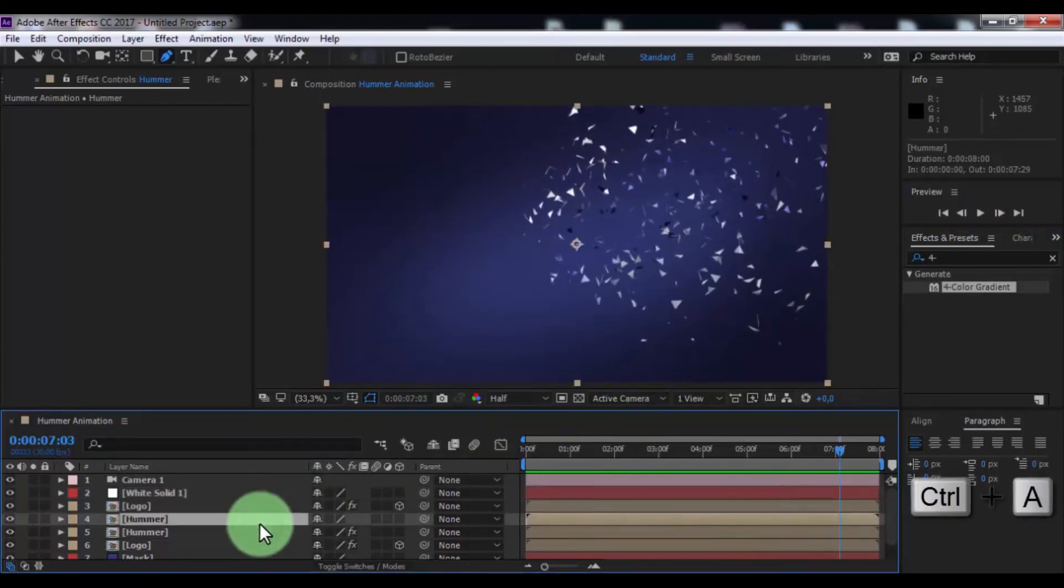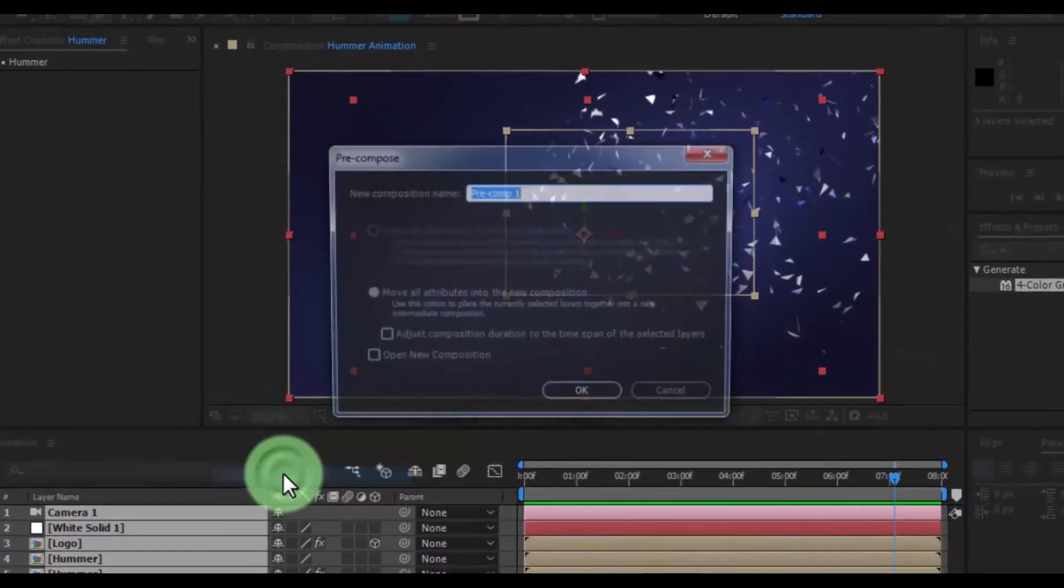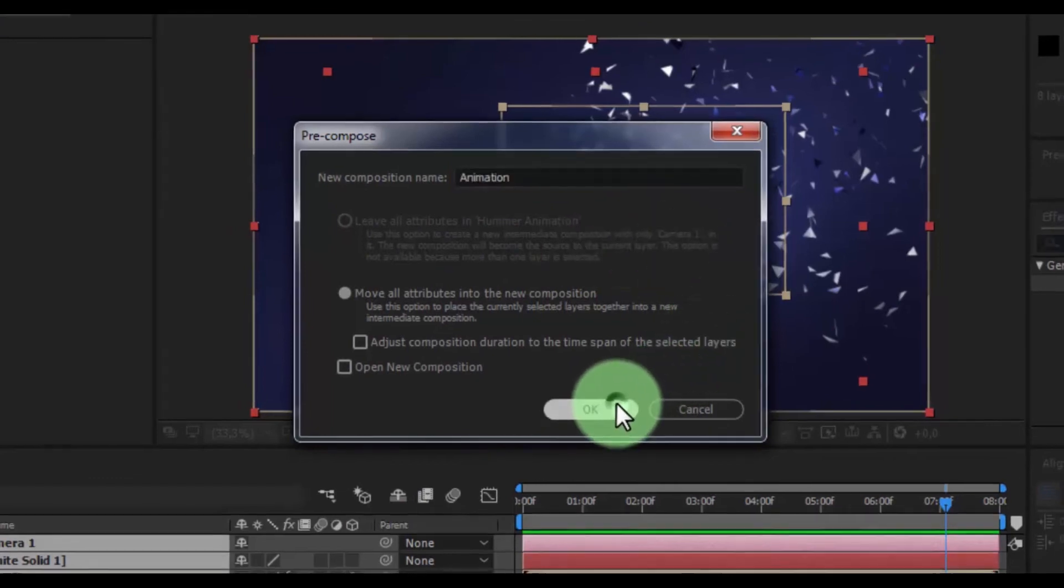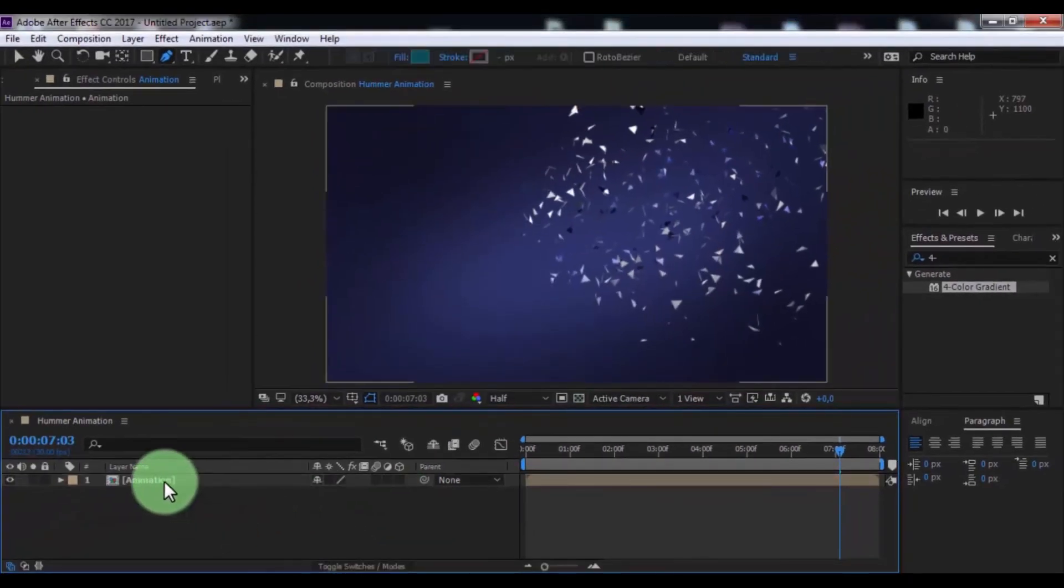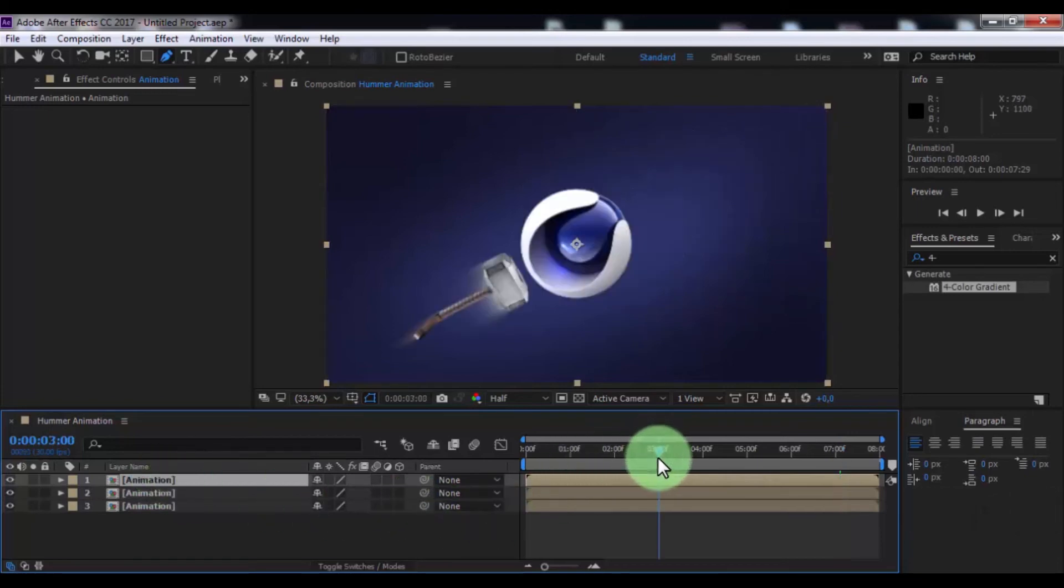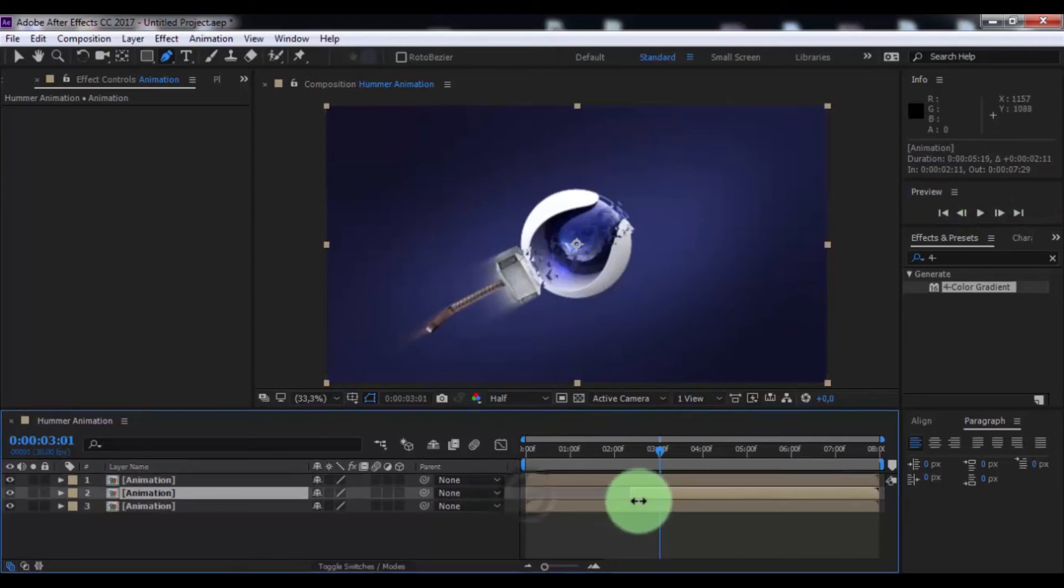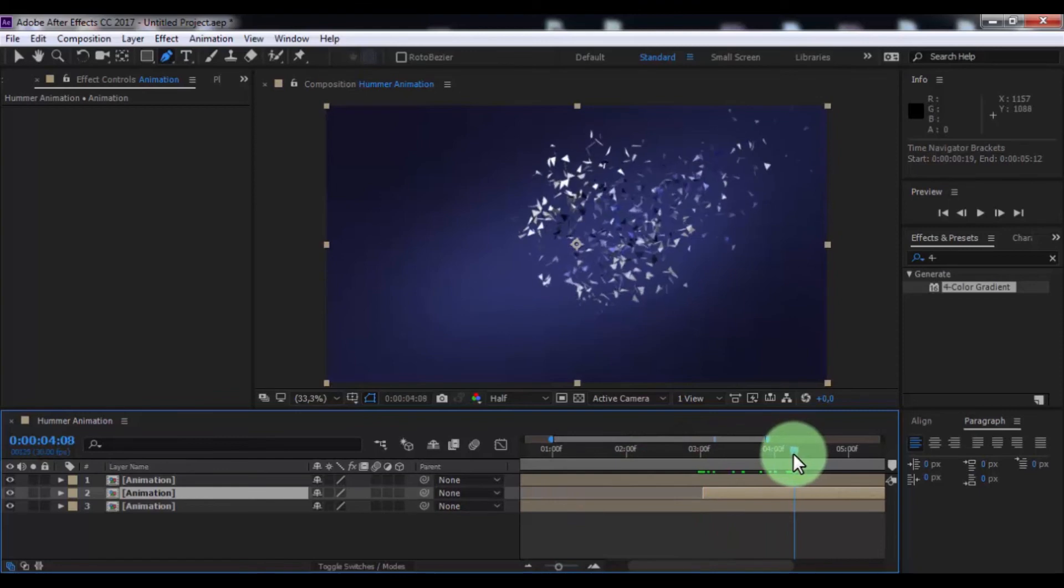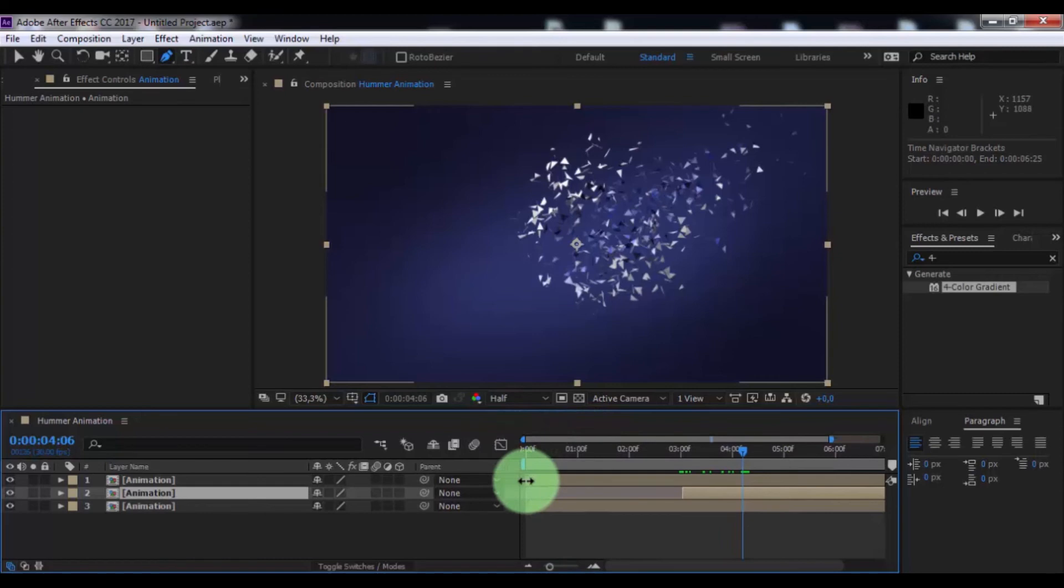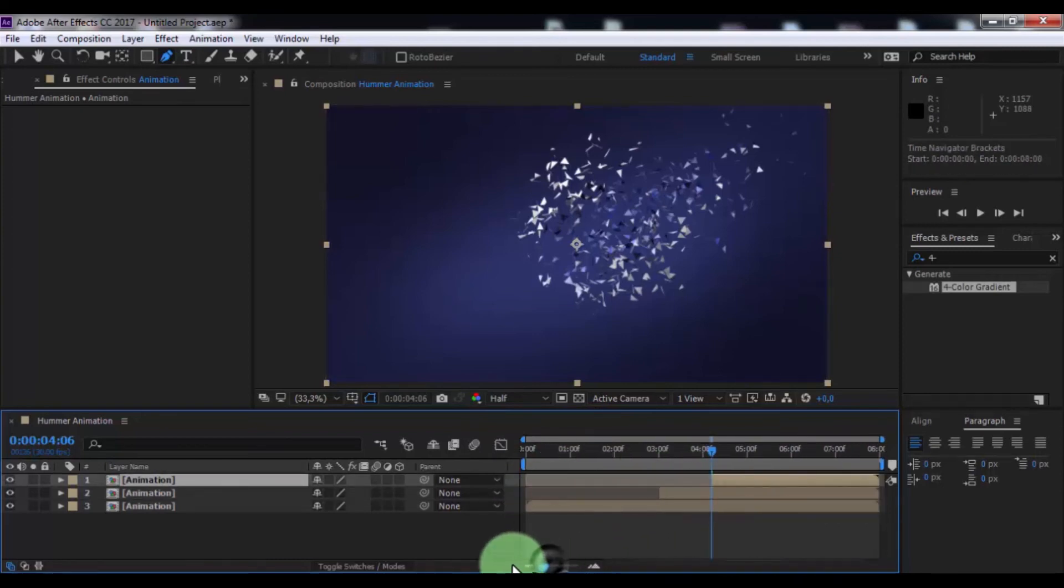Now press control A and pre-compose. Name is animation. Click OK. Now double duplicate this composition. Drag slider this moment, cut 2nd composition. Drag slider forward and cut 1st composition.